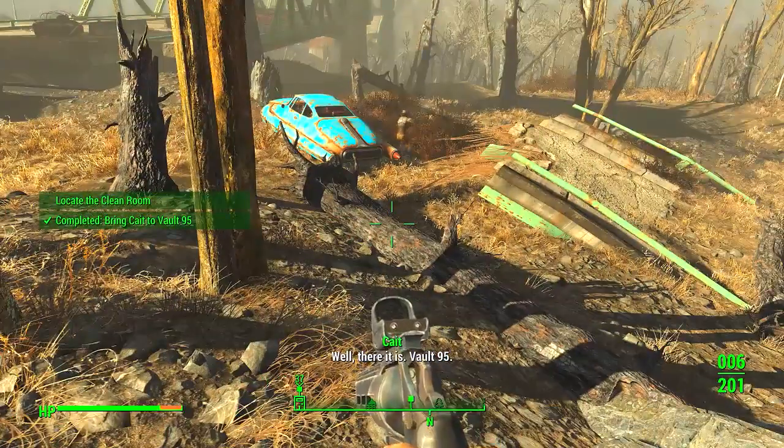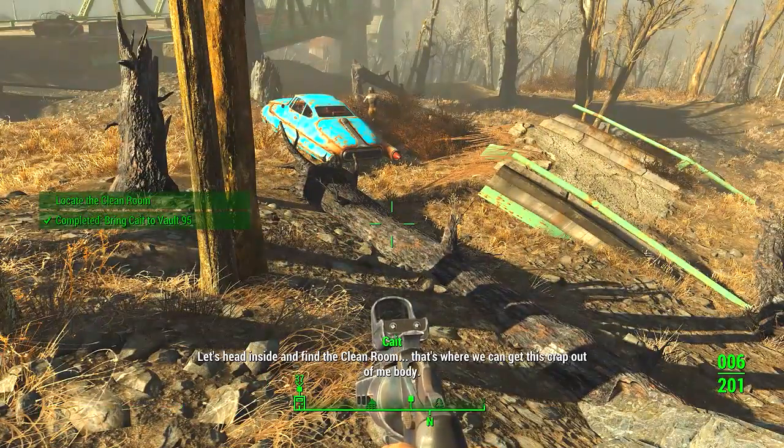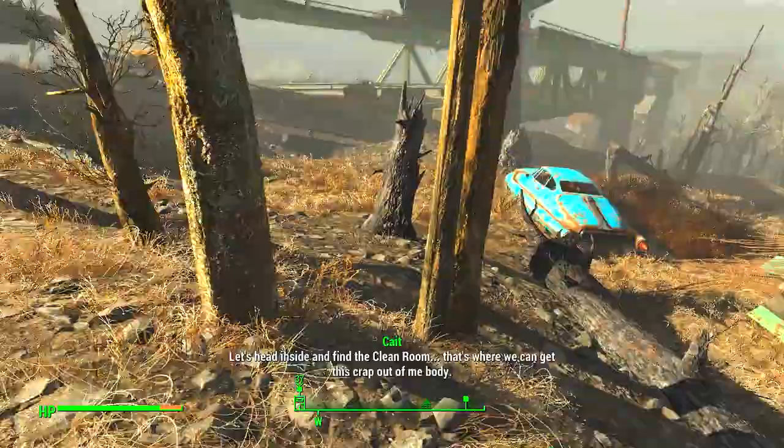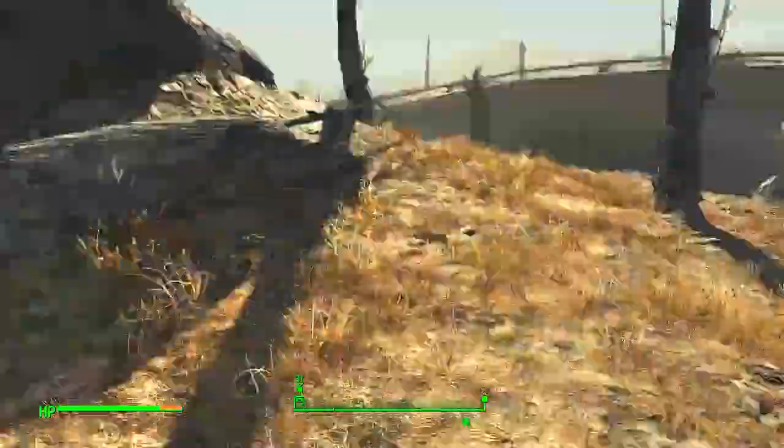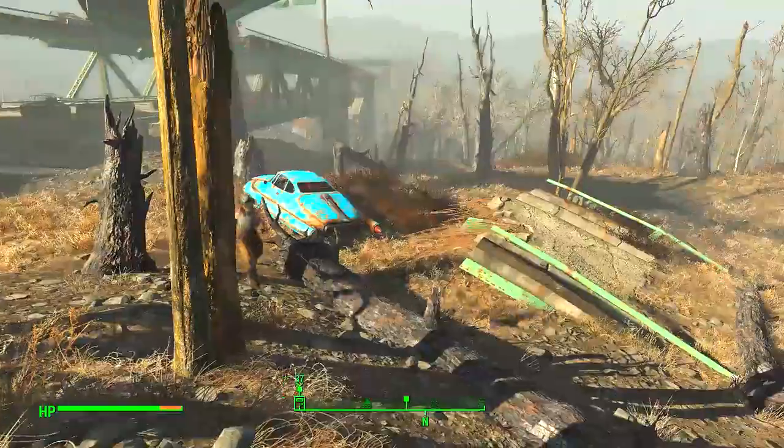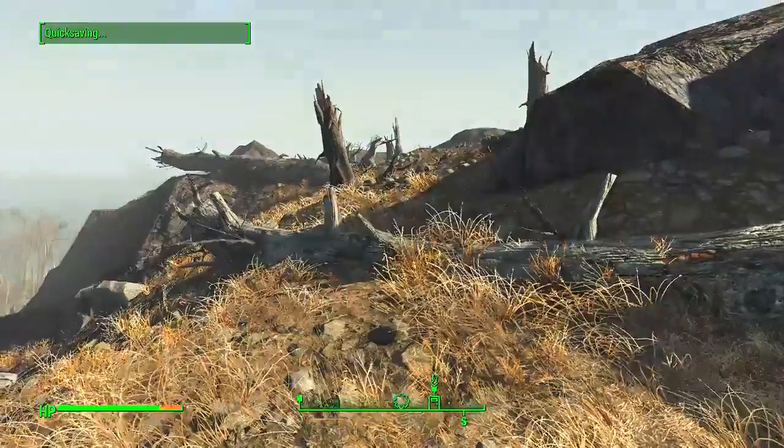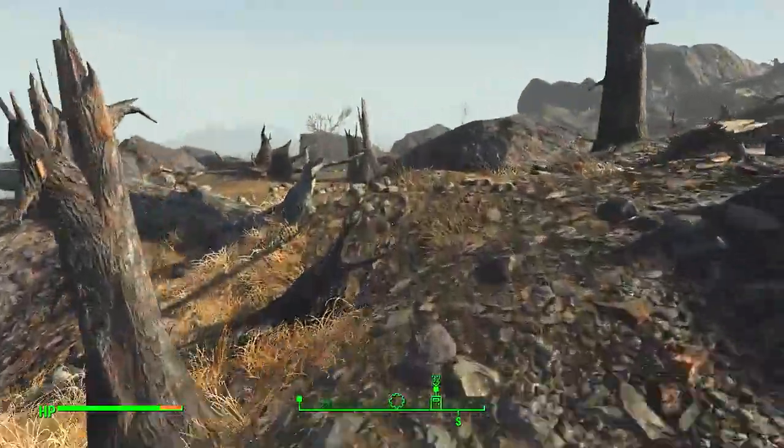Well, there it is. Vault 95. Let's head inside and find the clean room. That's where we can get this crap out of me body. Let's do it, Kate. I'm going to be quicksaving a lot here. Of course.